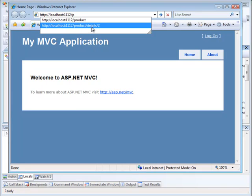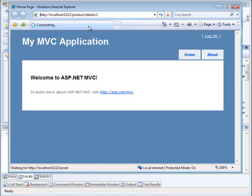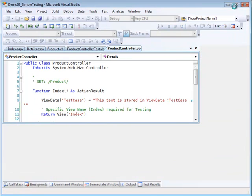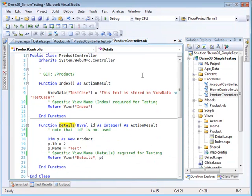Let me bring up the detail. We're going to go to the product controller in the detail action, passing the number two. The result shows a product with an ID of two and a name of test.